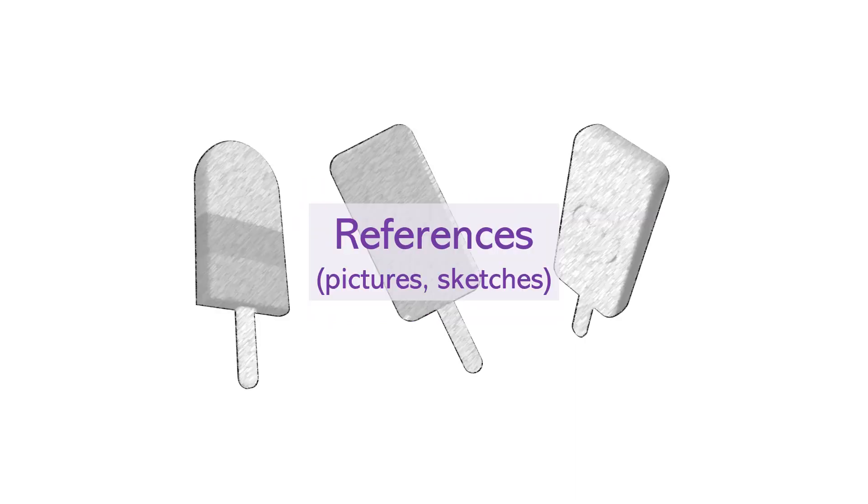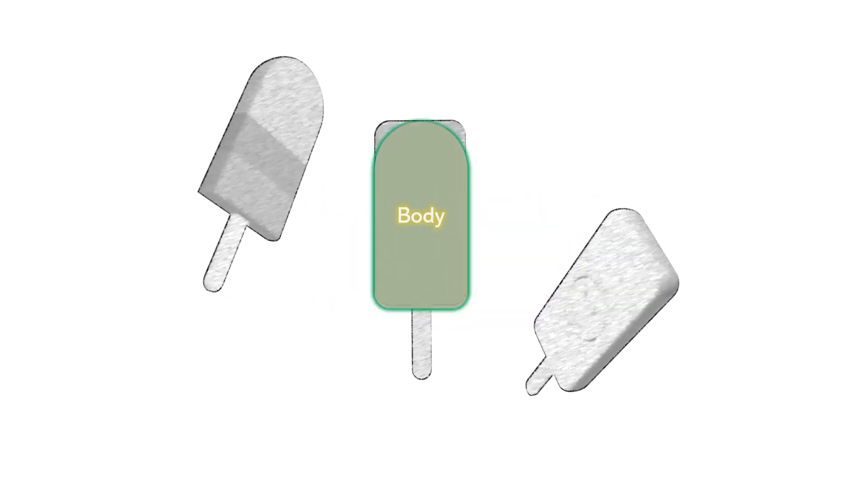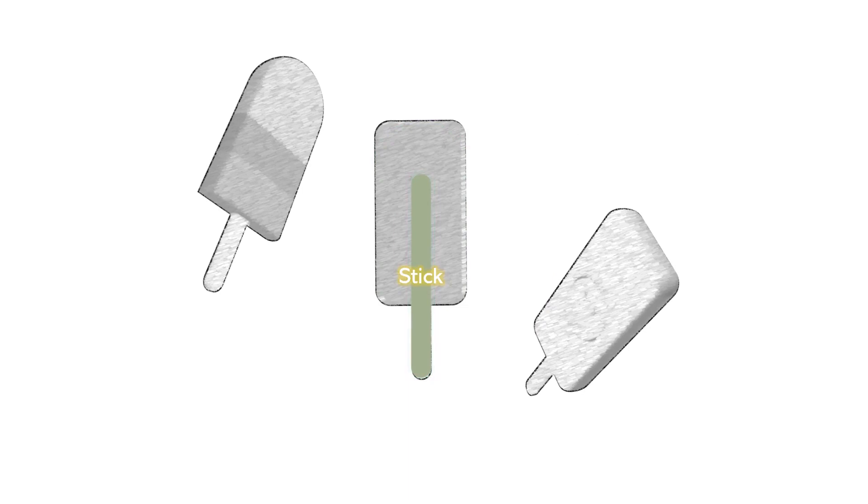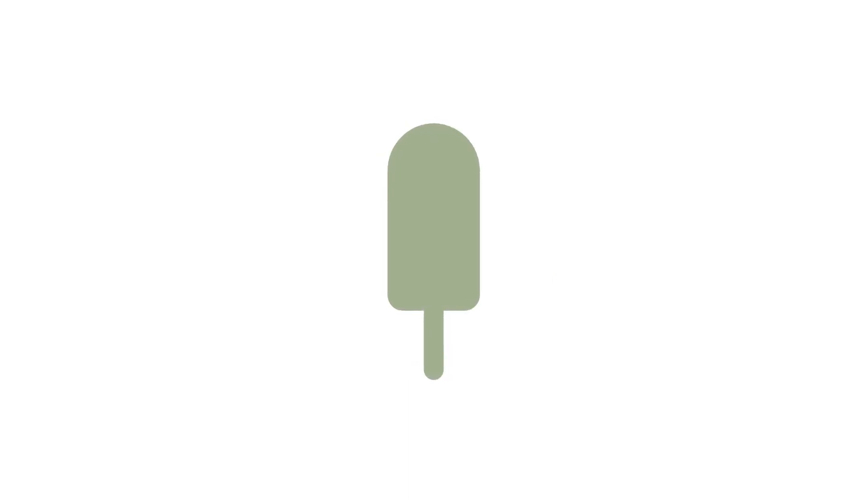To recap, we've shown you how to quickly and easily create a simple 3D Popsicle using PowerPoint. Start with references such as photos or sketches. Break things down into simple parts that you can draw as 2D shapes.